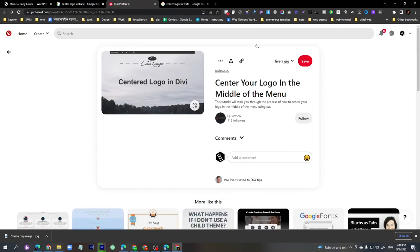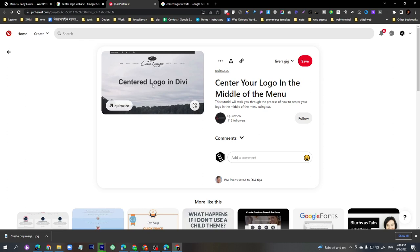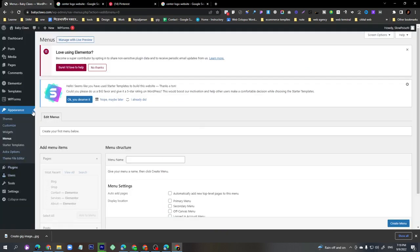In this lecture I'm going to tell you how to make a center menu. Some websites show a menu with items on the left side and also on the right side, but in the center you can see a logo — the brand logo of the business. So how do I make this center logo in a WordPress website?